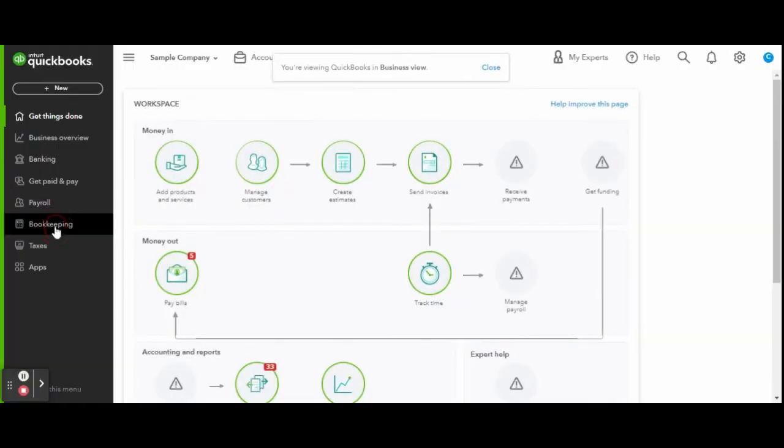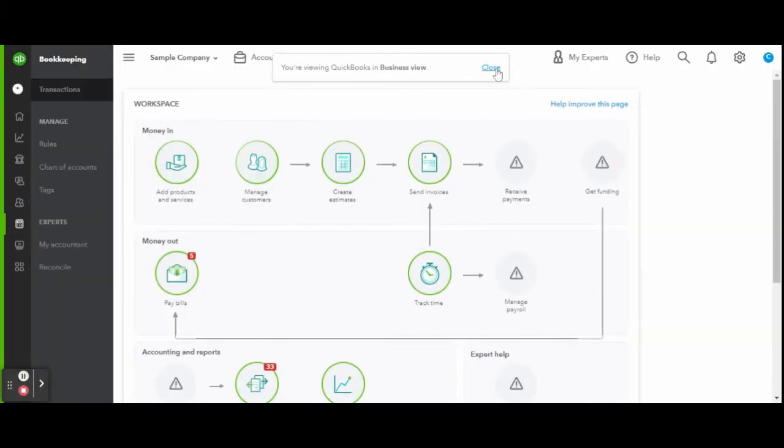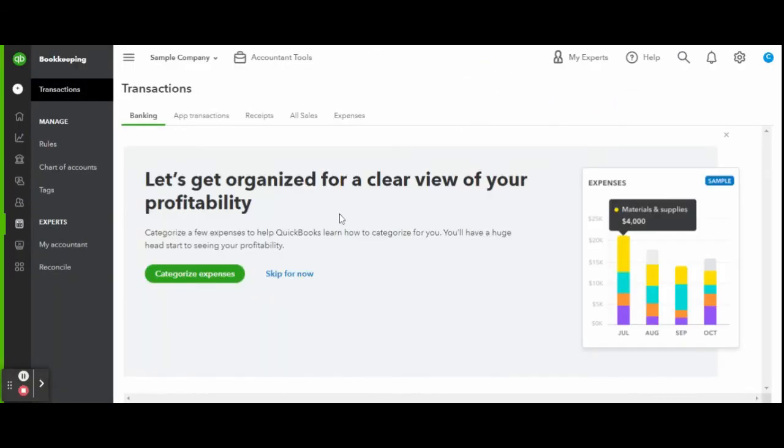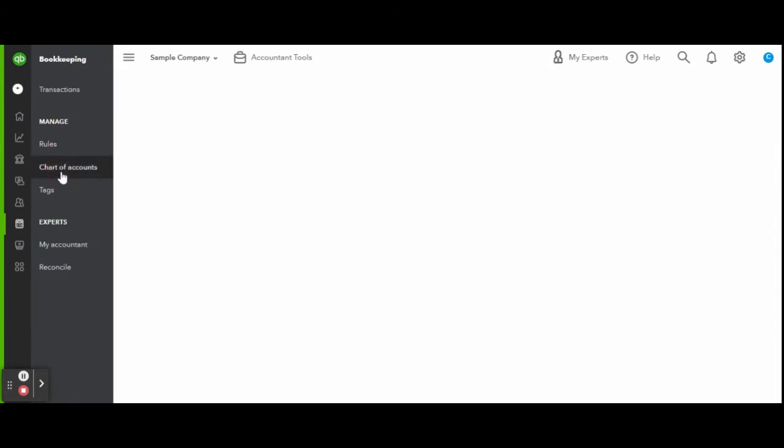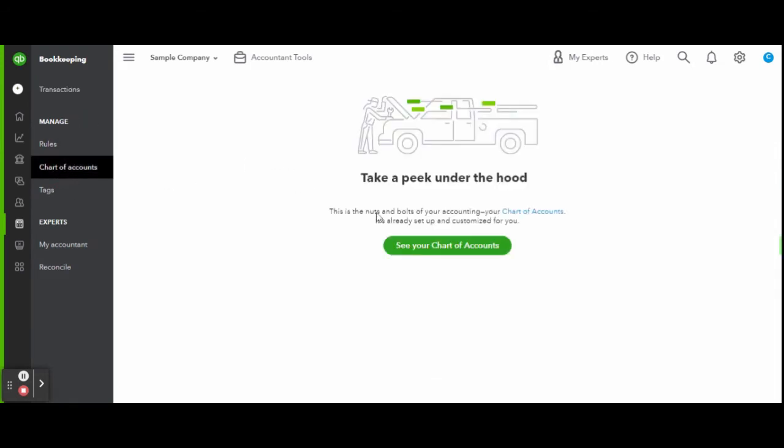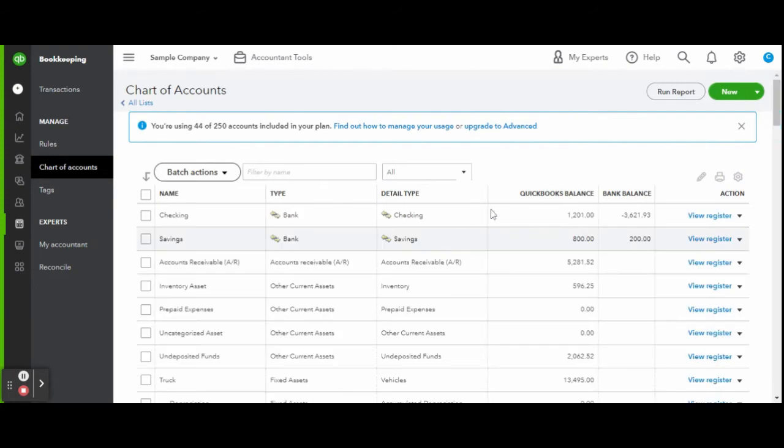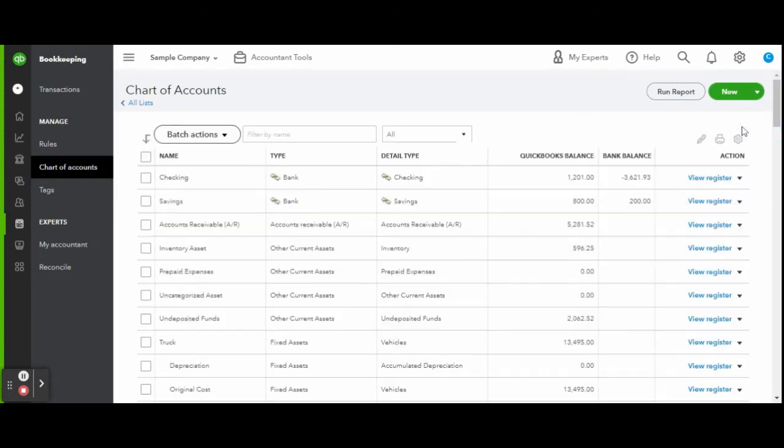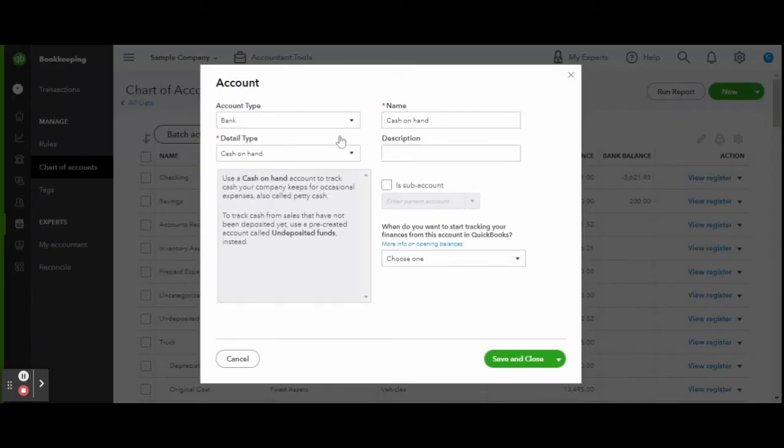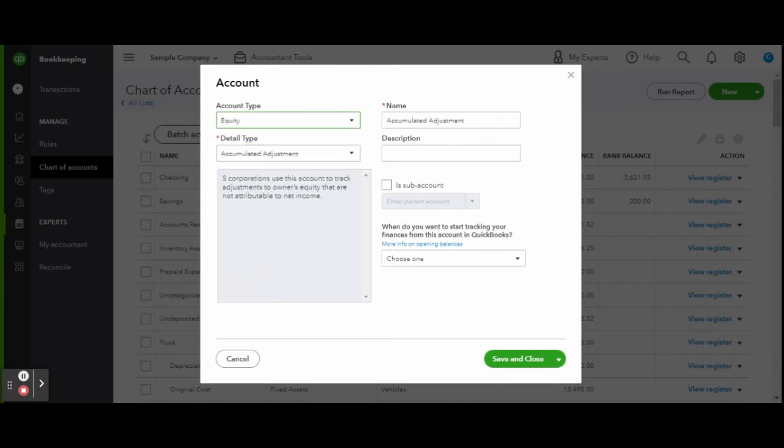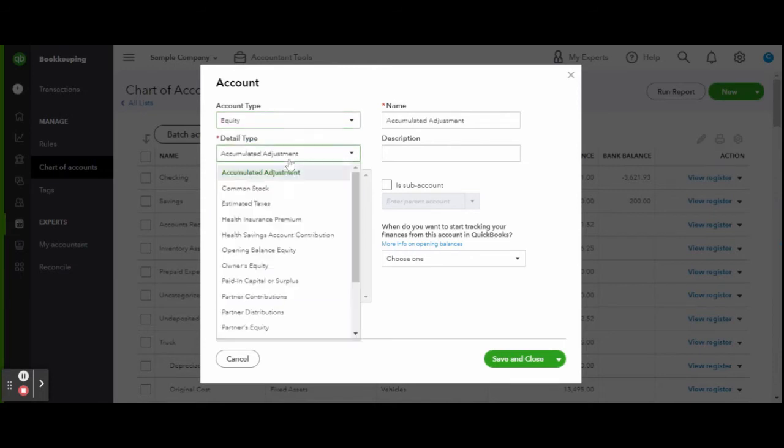To get started, you'll want to enter the chart of accounts by selecting the Bookkeeping tab on the left-hand side toolbar. To create a new account, click the green New Account button. Under the account type, select Equity, and under the detail type dropdown shows all the available equity account types.